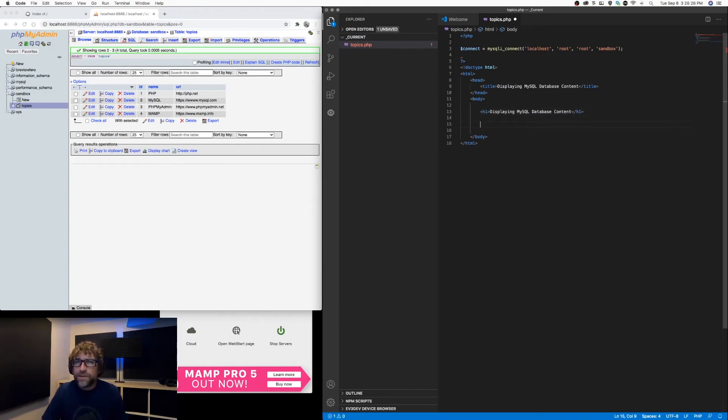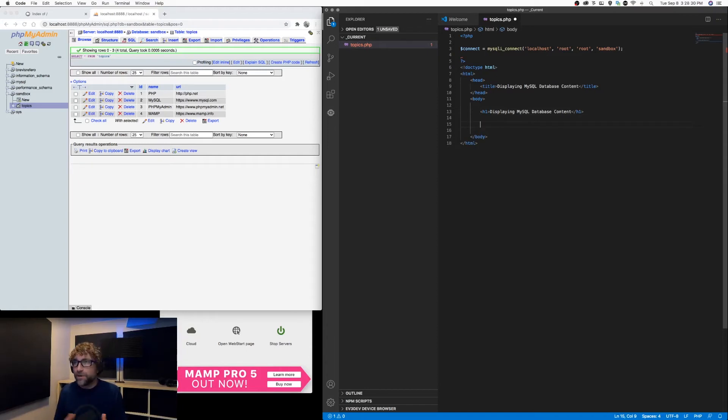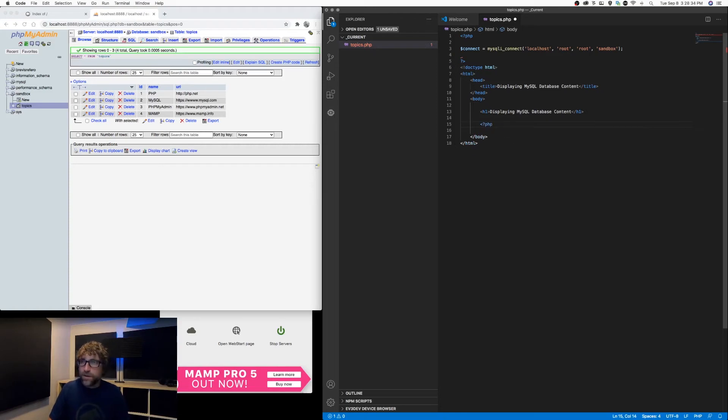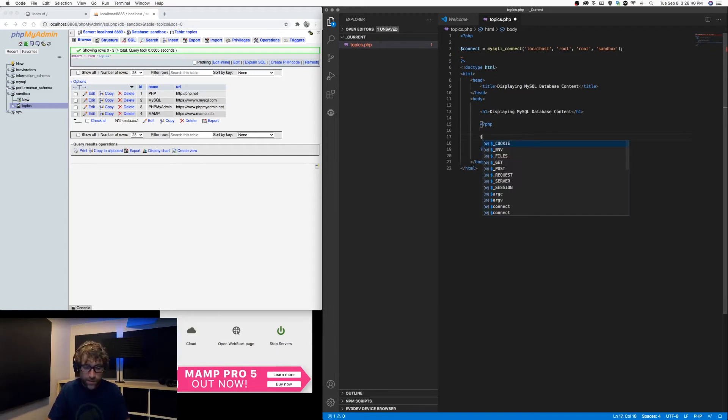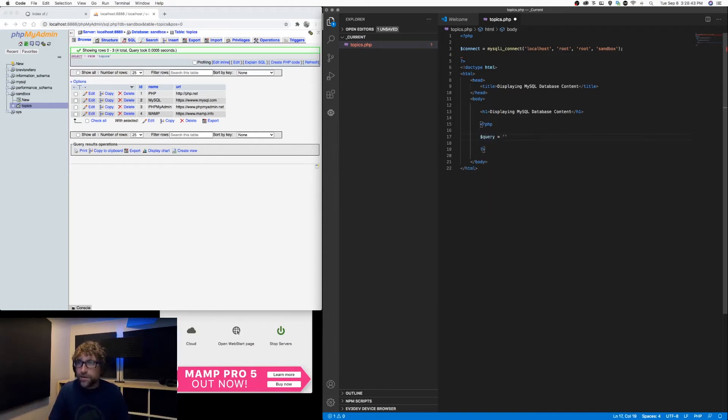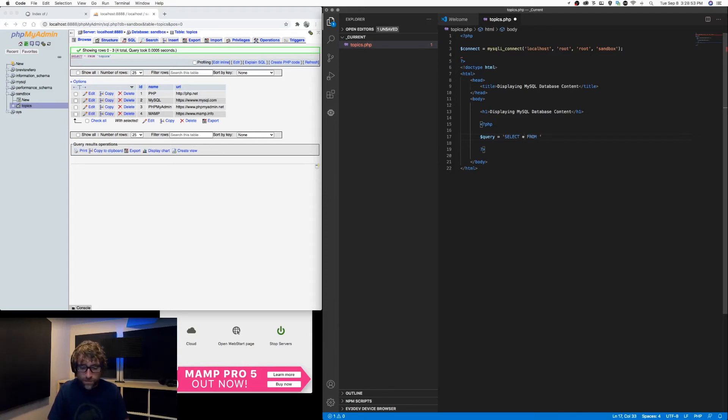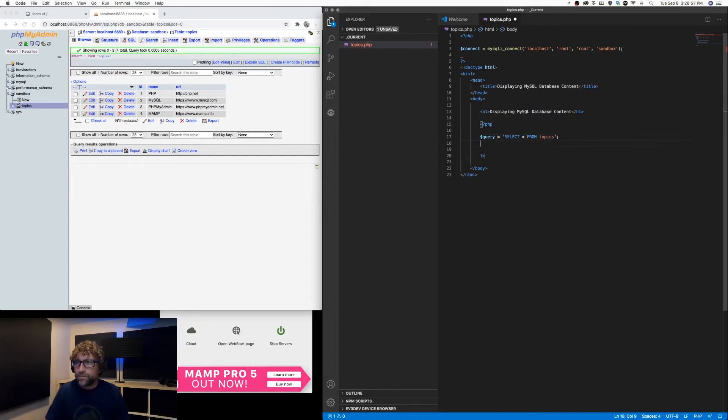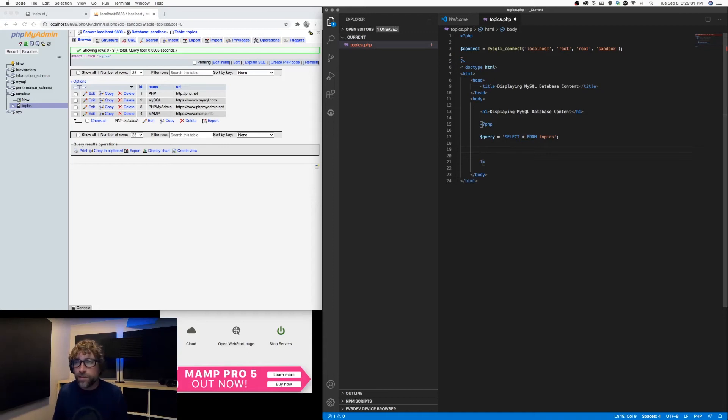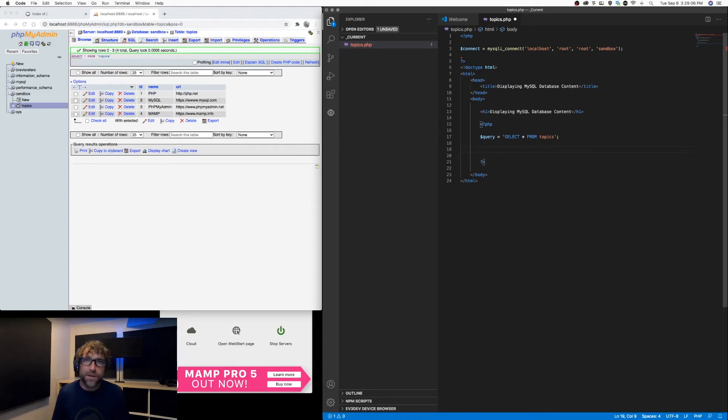There are three basic steps to getting content from your database onto your web page. The first is our connection, so that has been done. The second, we want to run an SQL command. Let's create a variable, we'll just call it query. And in here, we are going to put a string SQL command. So let's just keep it basic, we'll go select everything from topics - that is the name of our table. In a future video we will break down SQL in a lot more detail, but for now this is basically going to select everything from the table we just made called topics.